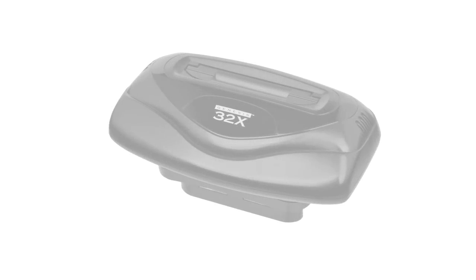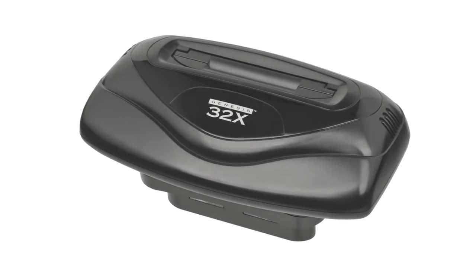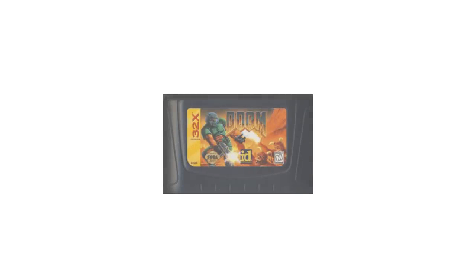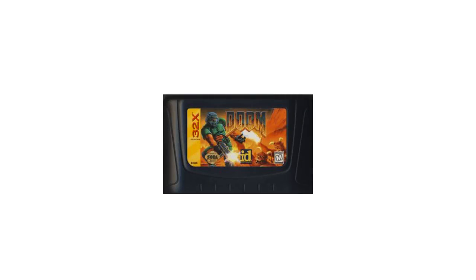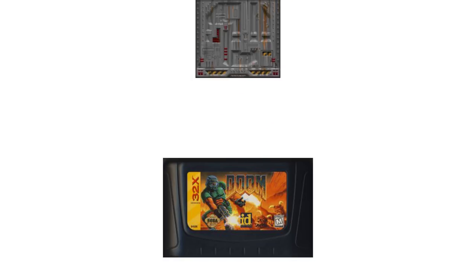This is where the Sega 32X had an advantage. Cart-based versions of both Wolf 3D and Doom are able to use Cart Space to store graphics. Both Chilly Willy's port of Wolf 3D and the 32X version of Doom do this to overcome the 32X's lack of RAM.